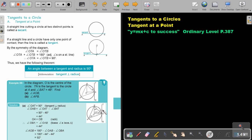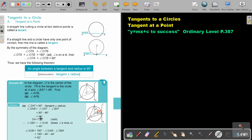So angle OAT is 90 degrees — that is the tangent-radius angle. Since angle BAT is 46 degrees, angle BAO will be 90 minus 46, which equals 44 degrees.